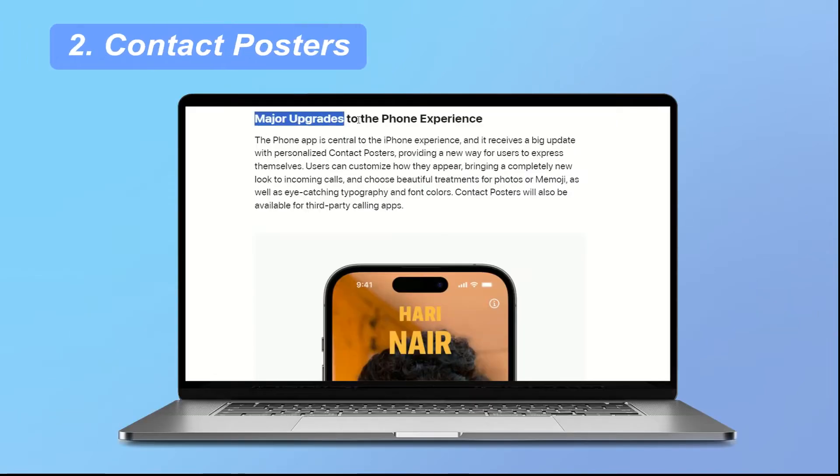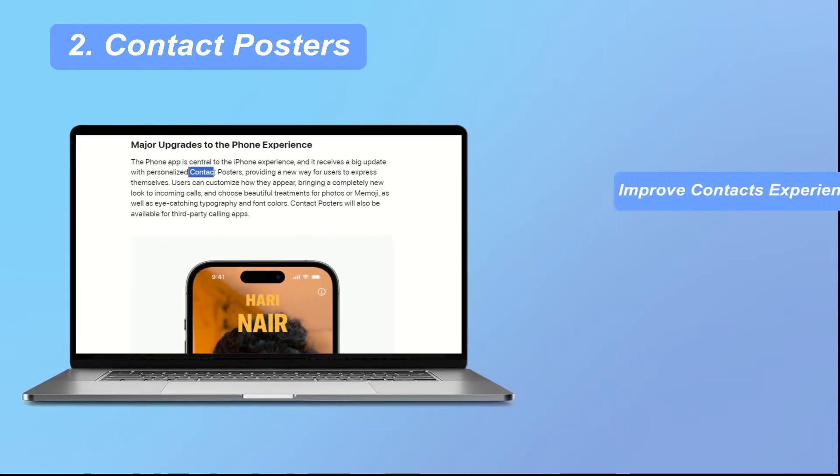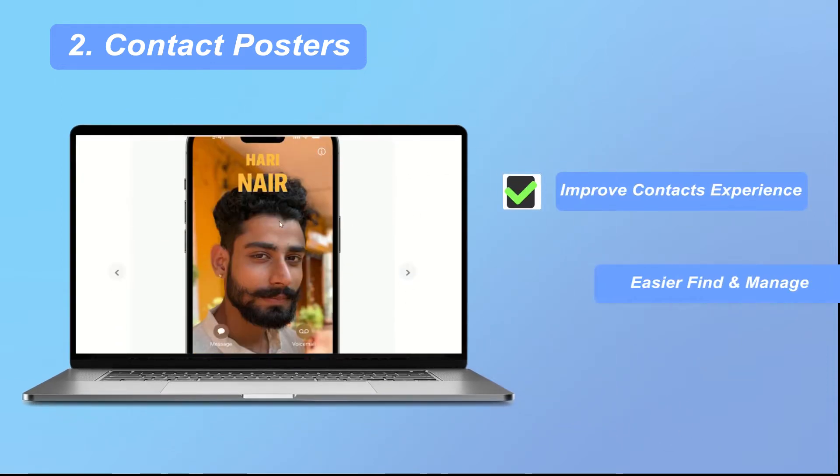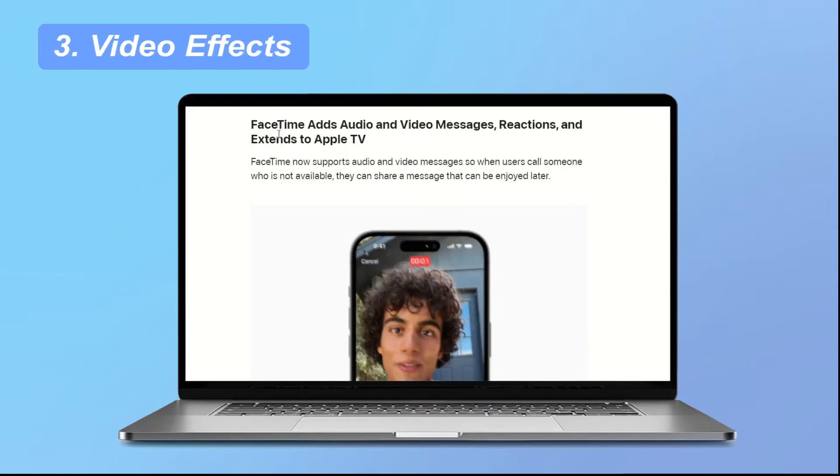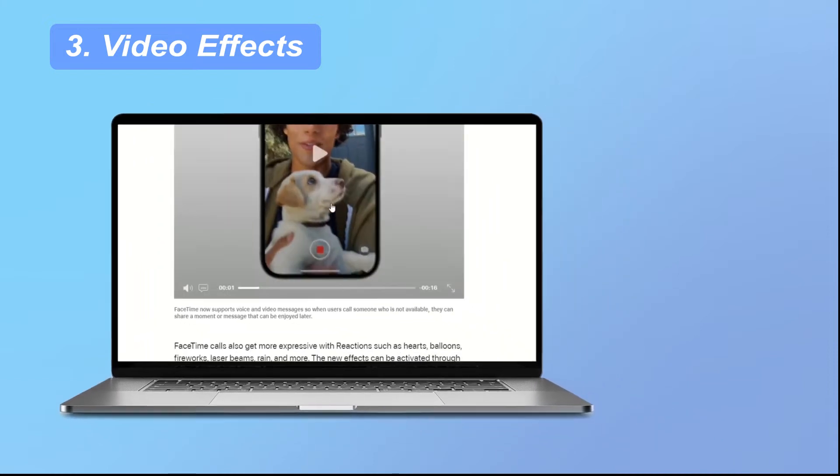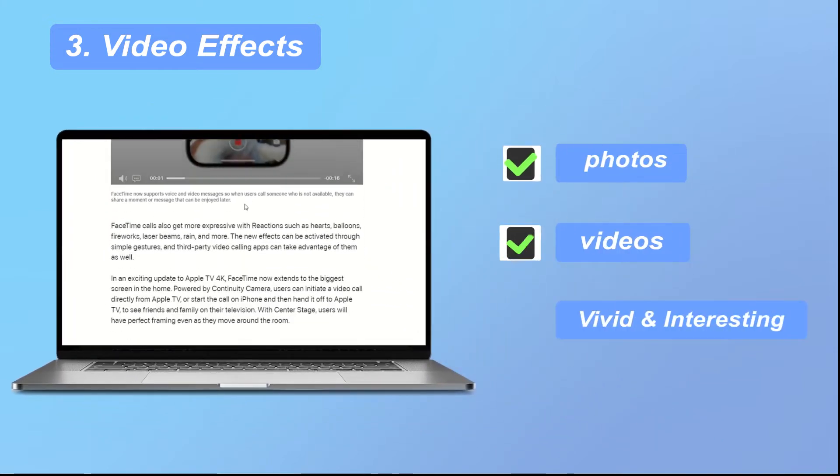2. Contact posters. This feature will improve your contacts experience, making contact information easier to find and manage. 3. Video effects. iOS 17 introduces new video effects to make your photos and videos more vivid and interesting.